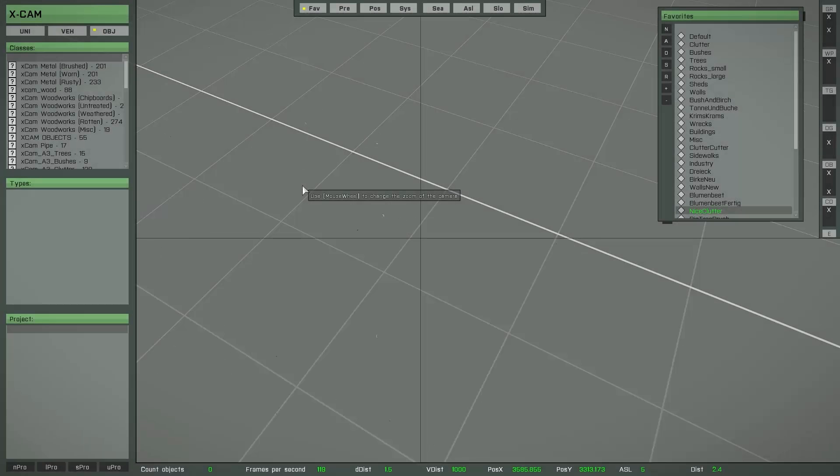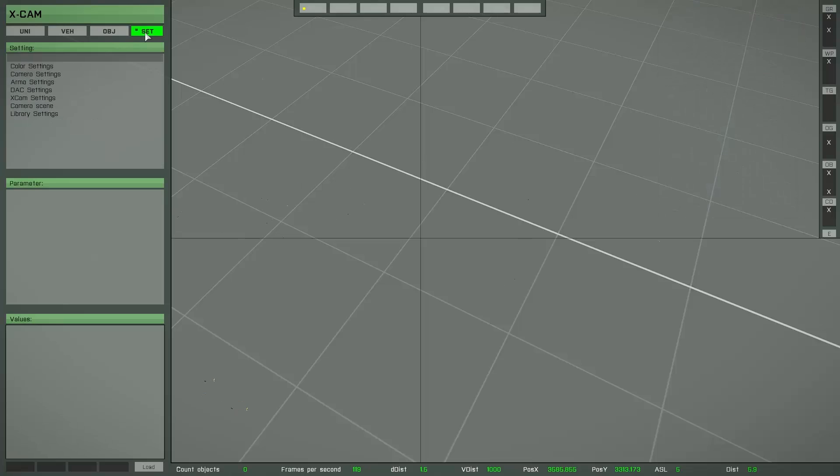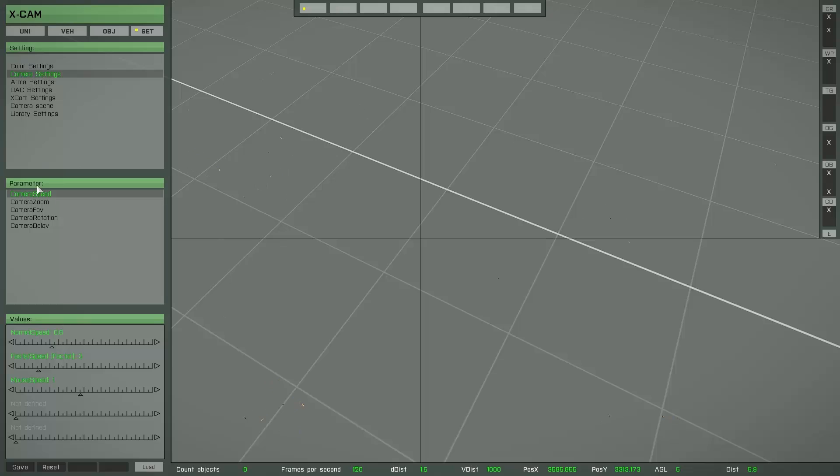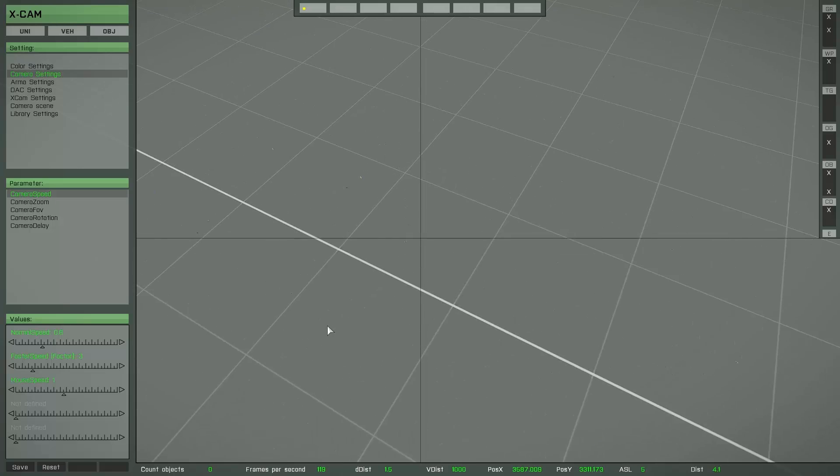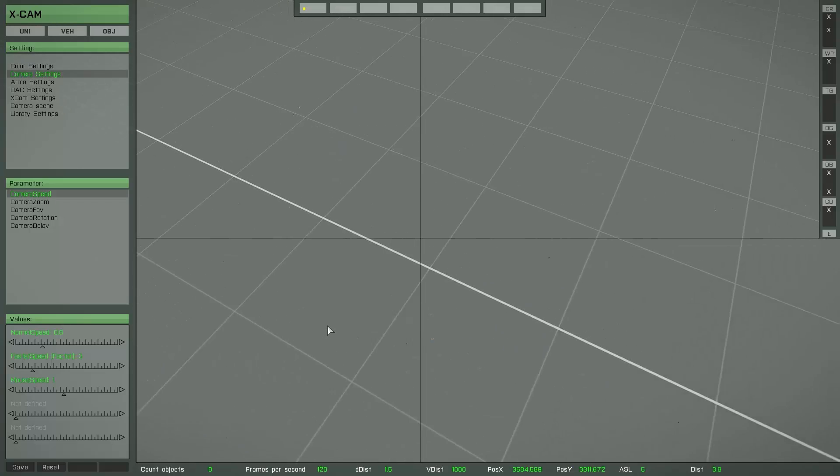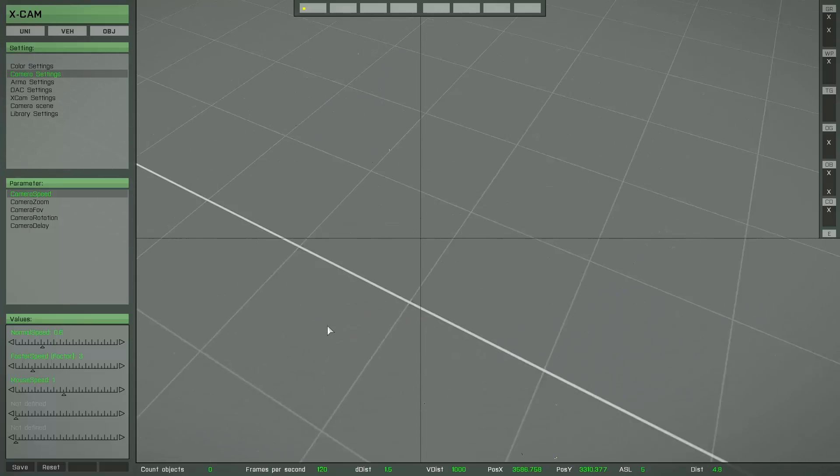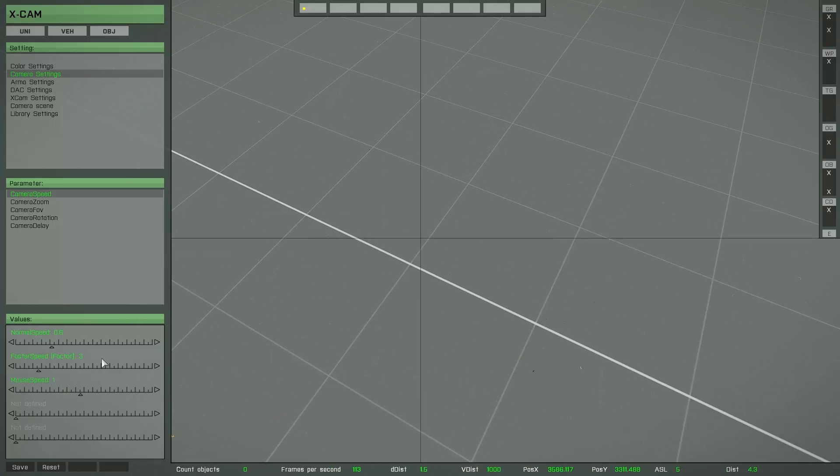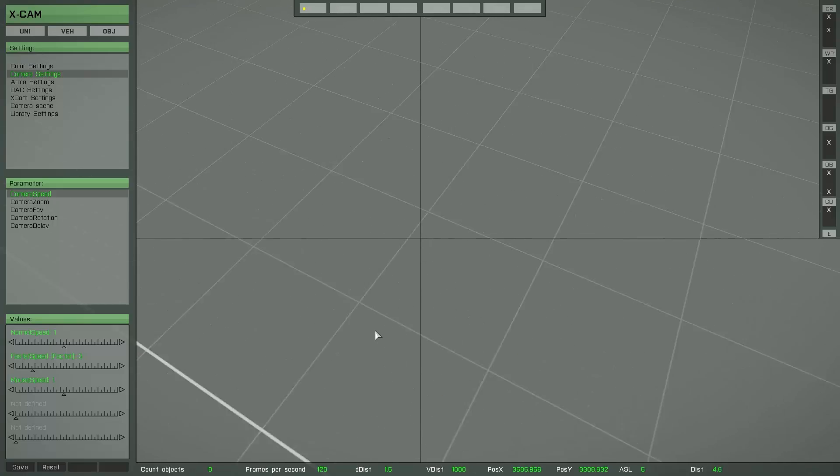In connection to the camera movement, there are some options. If you press this button, you reach the settings layer. There is an option camera settings. The first point here is camera speed and you can see three different values. The first value is the speed if you press WASD. If you want to increase the speed, change the value and you have a much faster speed.